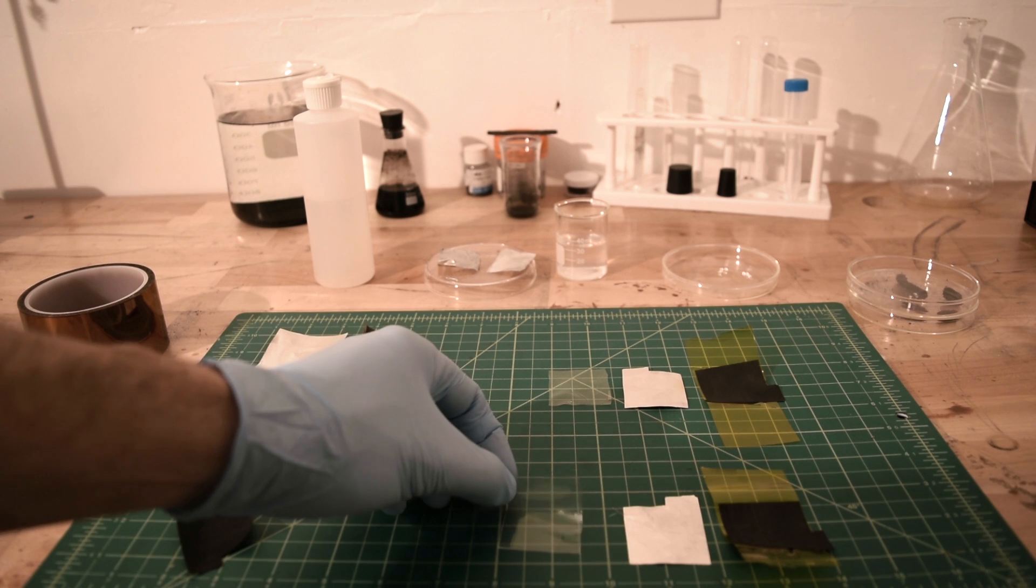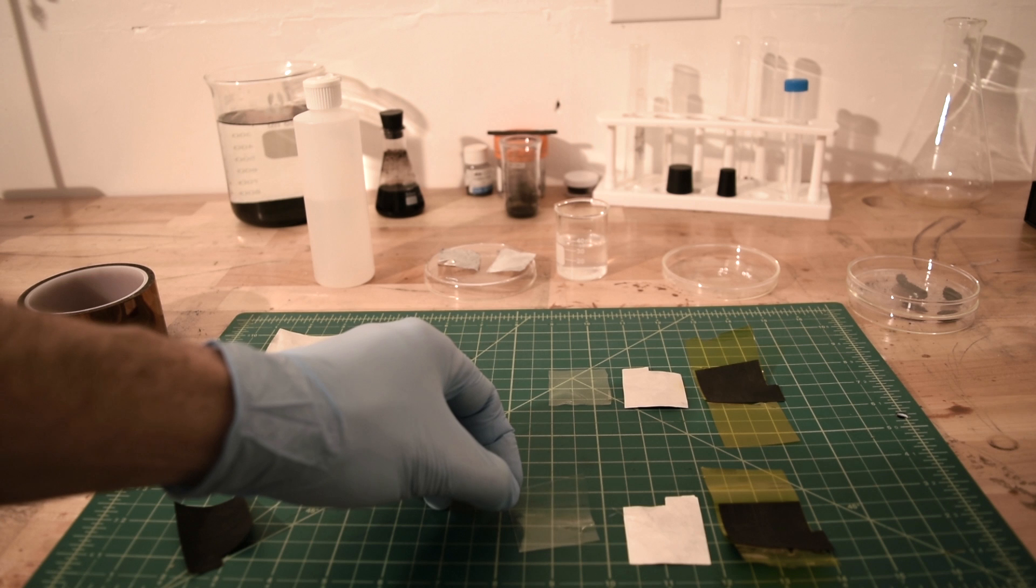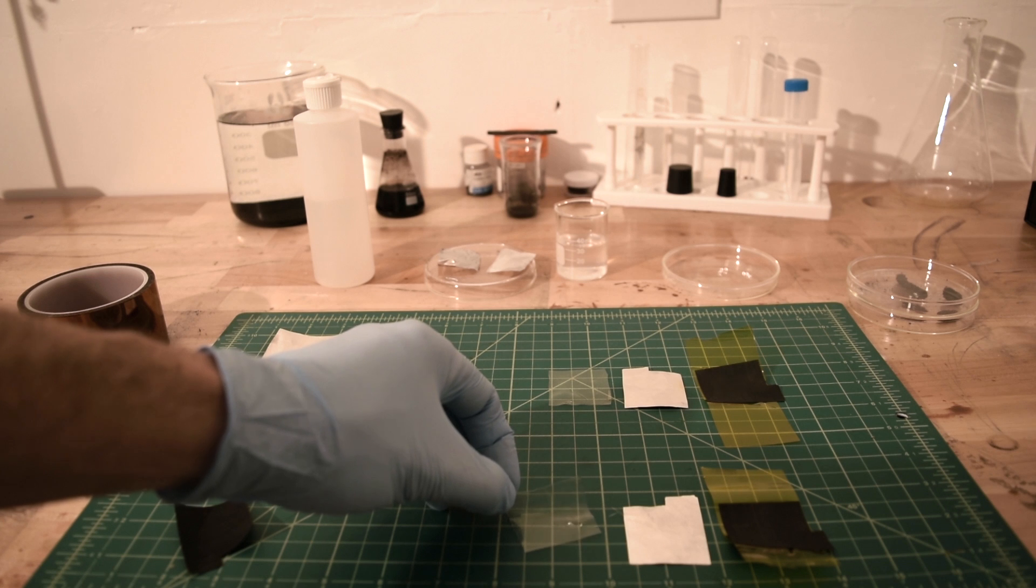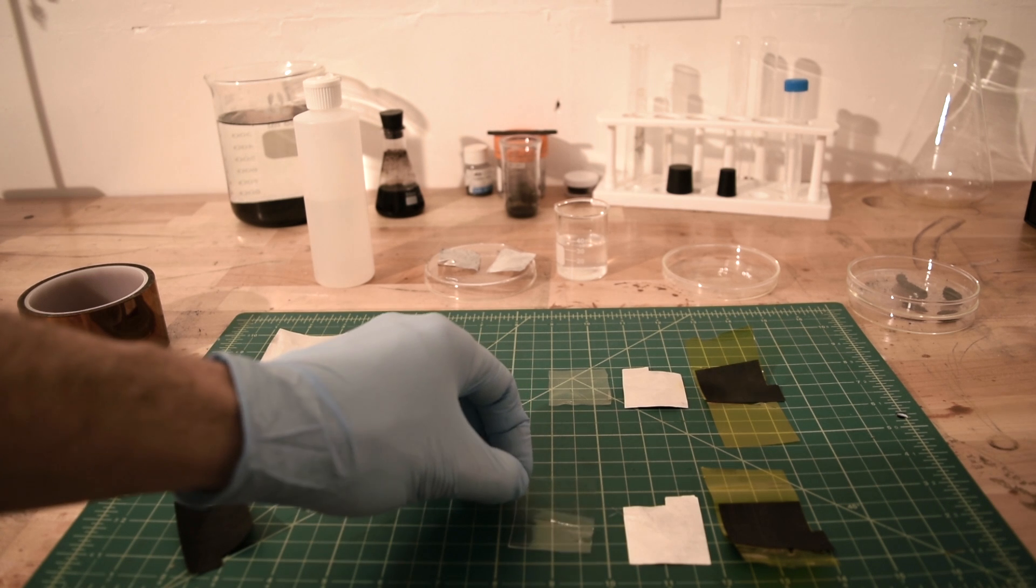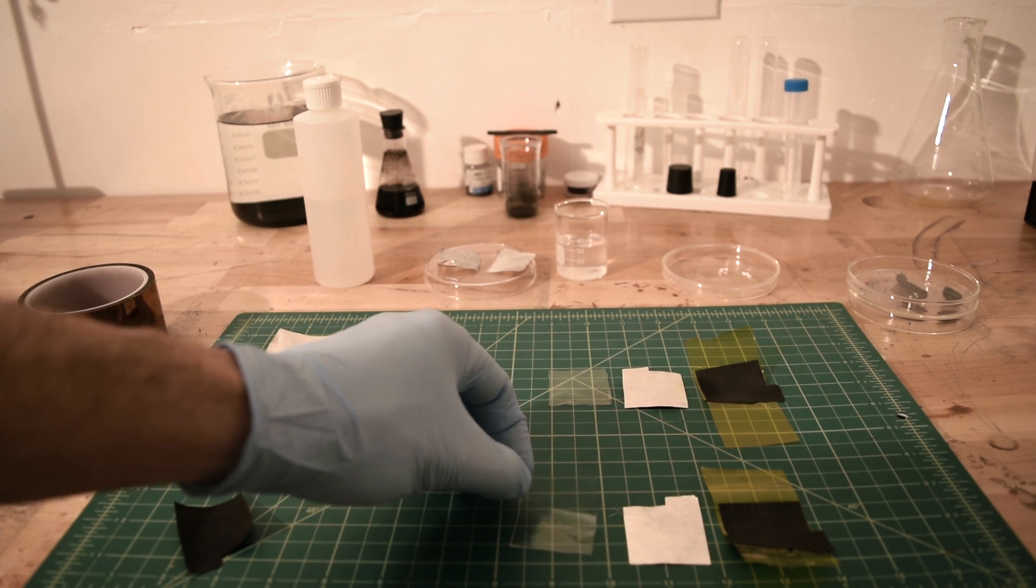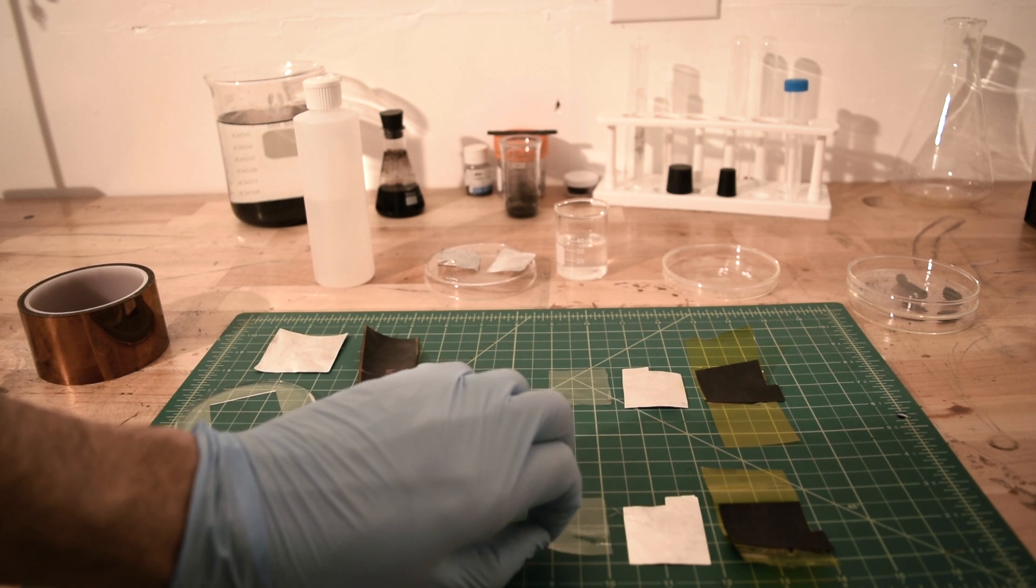This polymer electrolyte was made using polyvinyl alcohol with a mixture of choline chloride and urea. This took about 72 hours to fully dry.